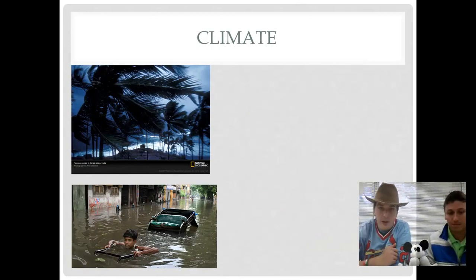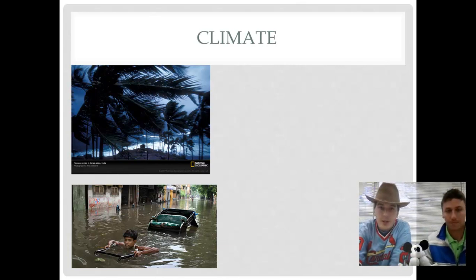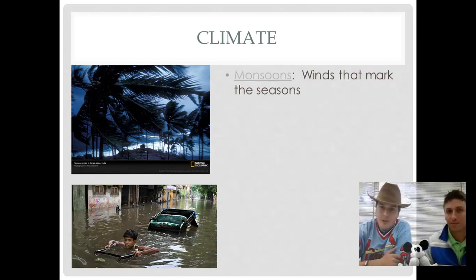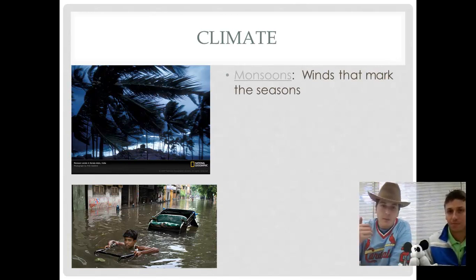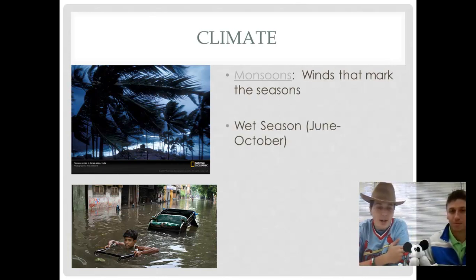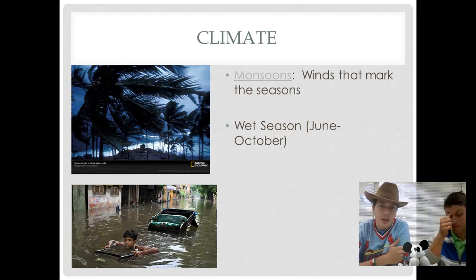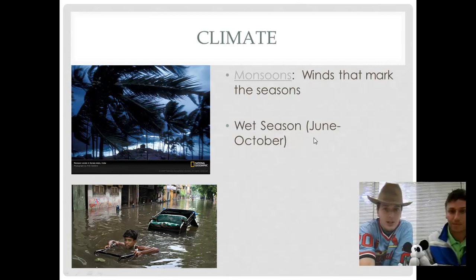Another huge part of India's geography is their climate, and the one term that is incredibly important for ancient India is the monsoons. The monsoons are simply winds that mark the different seasons. When we usually think of monsoons, we think of very wet periods. The wet season in ancient India takes place from June to October. We're going to show you a quick video, about a minute long, of what a monsoon looks like in India.